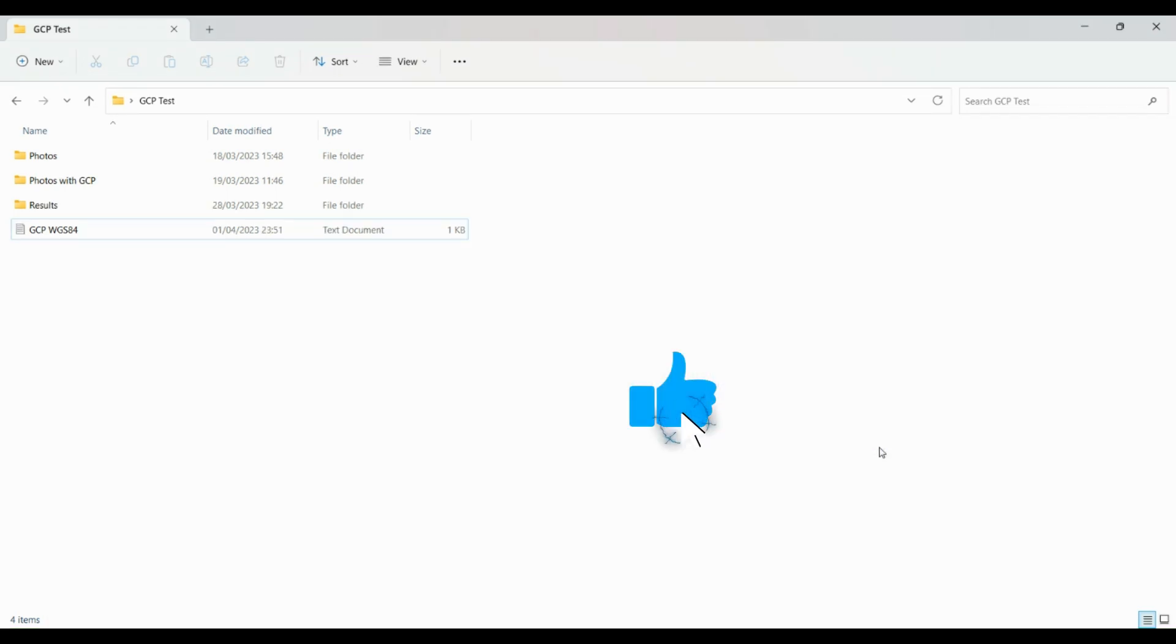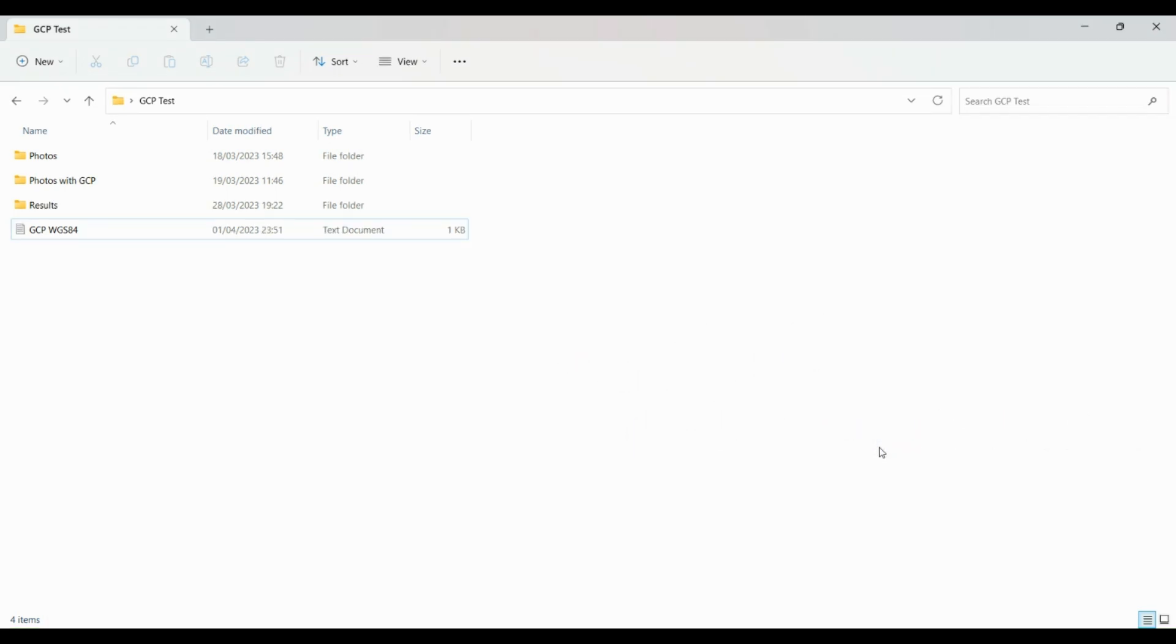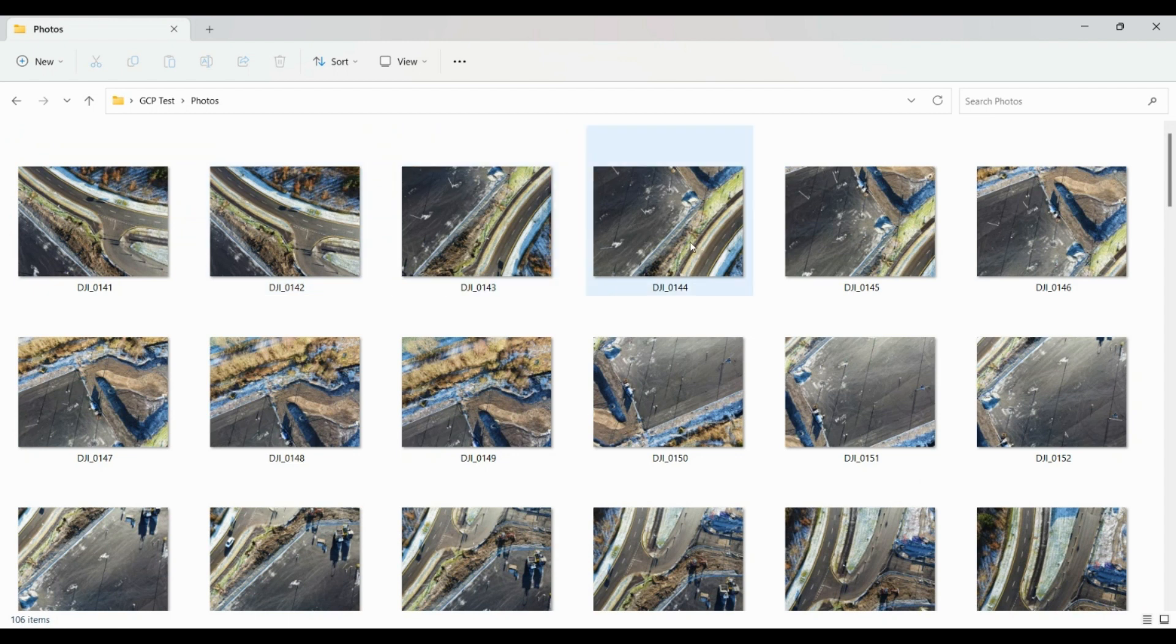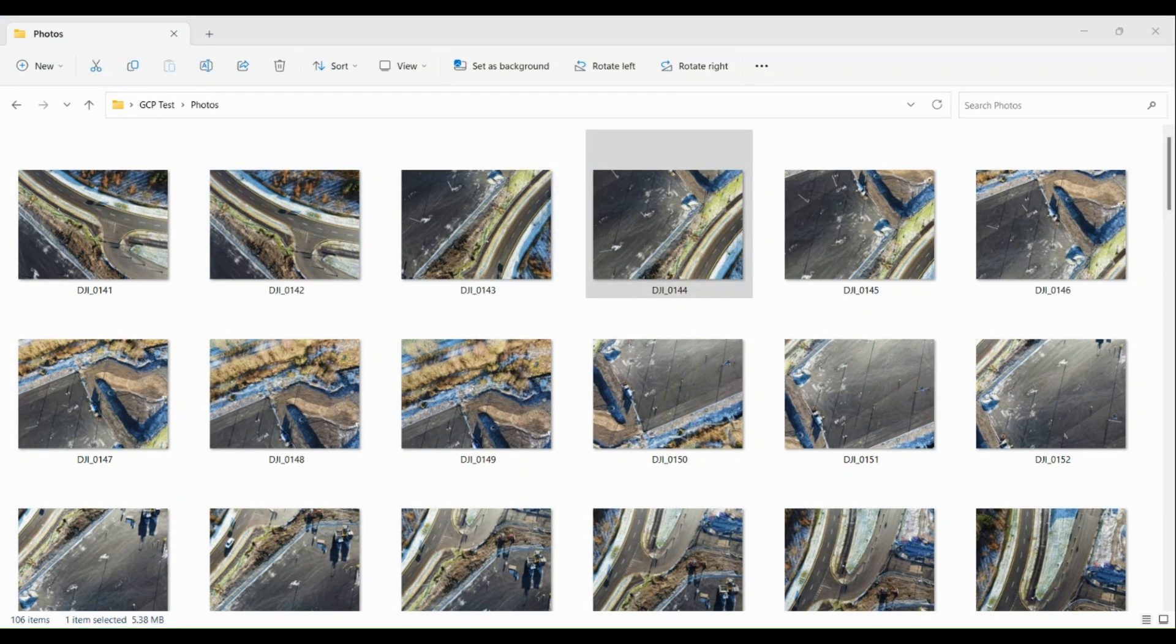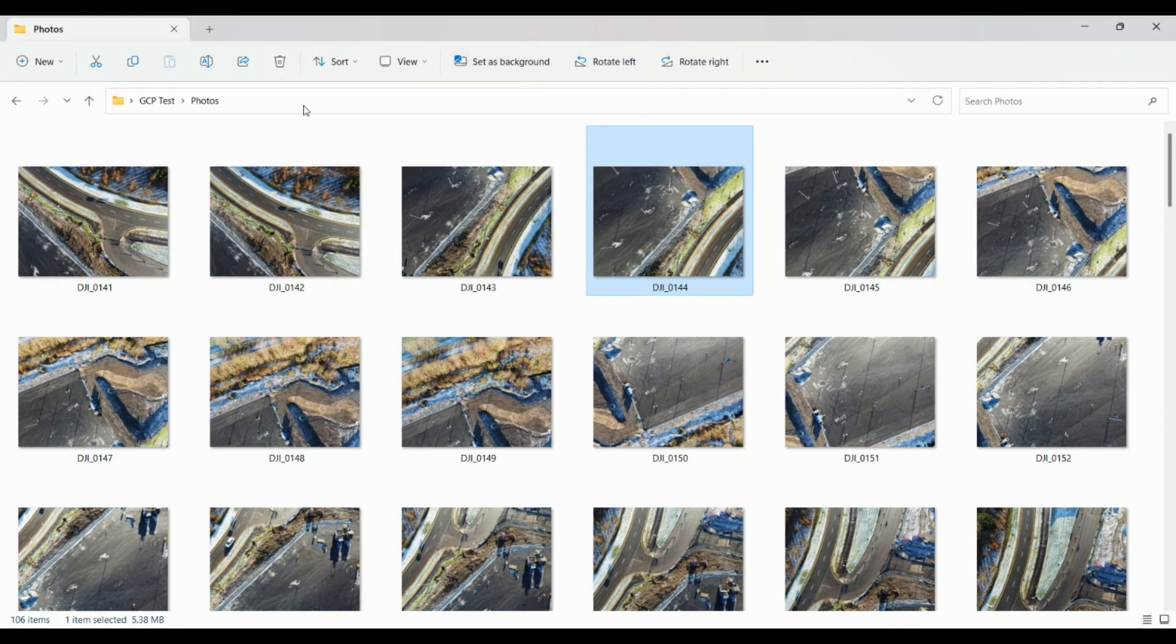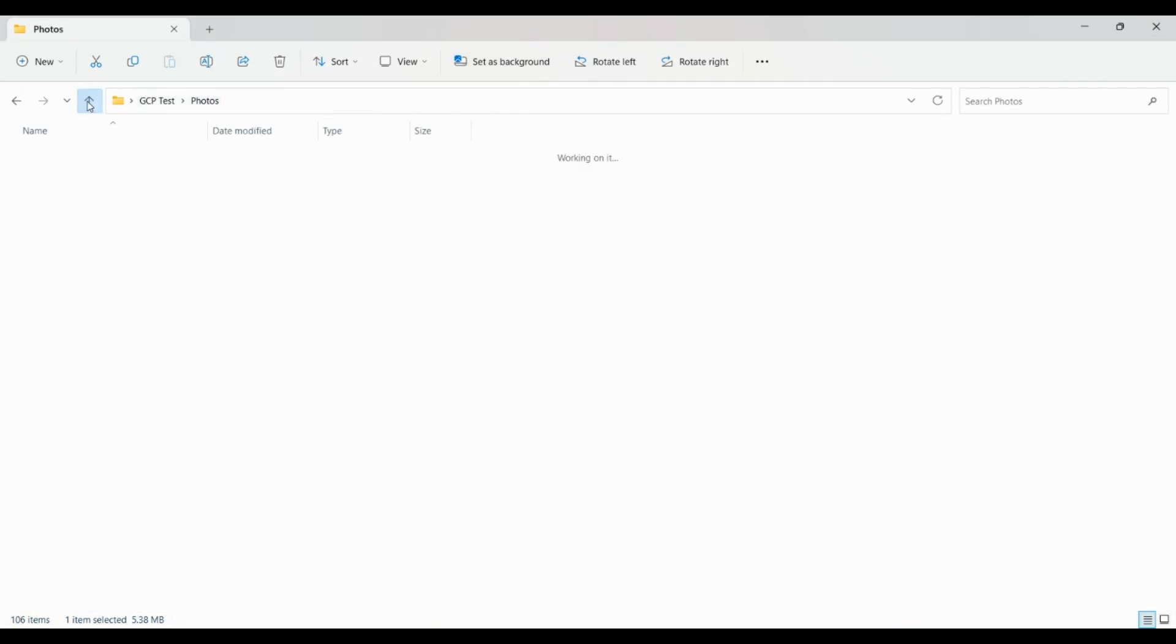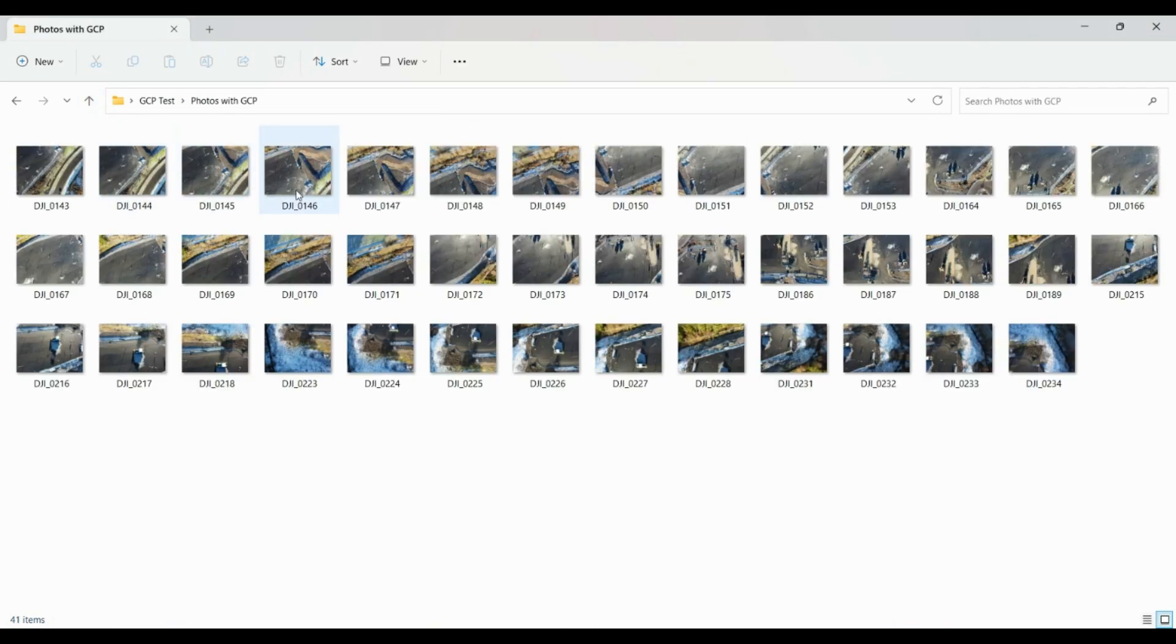Before you open WebODM, I recommend that you go through your drone photos and check for any photo that contains a ground control point, like this one for example, and you copy all of them in a separate folder like you see me doing here.